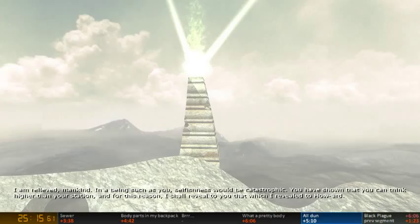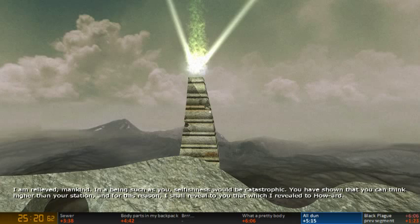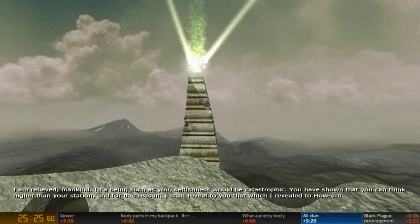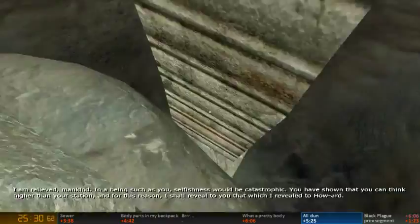I am relieved mankind. In a being such as you. Selfishness would be catastrophic. You have shown that you can be higher than your station. And for this reason I shall reveal to you that which I revealed to Howard.